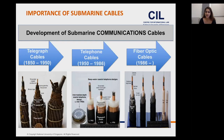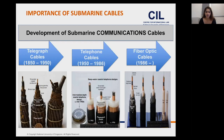Soon, submarine cables began to outperform satellites — it became cheaper and easier to transmit large amounts of data. And of course, this coincided with the release of the internet in the 1990s. These two technologies taken together — submarine communication cables and the internet — revolutionized telecommunications.